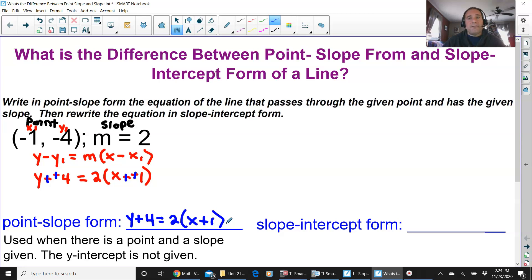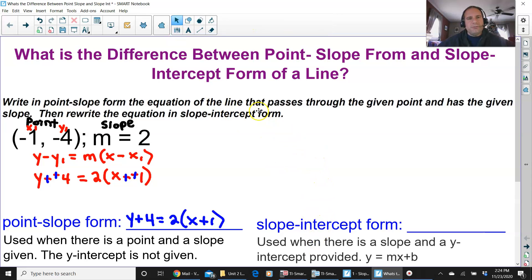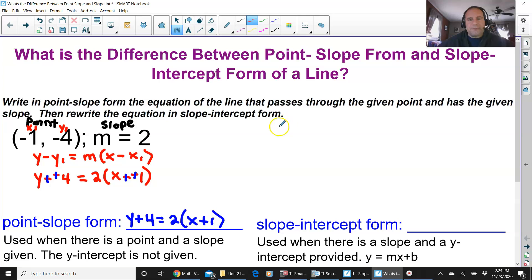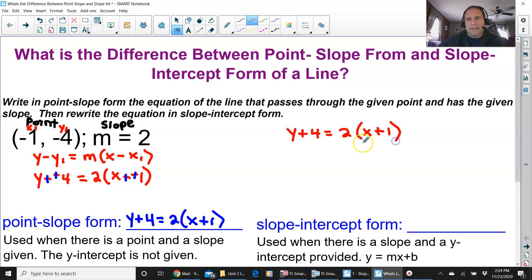But we just did half of the question. We have point-slope form, now we have to convert that into slope-intercept form. So what is slope-intercept form? Just what it says — it's used for when you have a slope and a y-intercept provided. You didn't have a slope and the y-intercept provided here; you only had a point and the slope. So I'm going to rewrite this point-slope form and convert it into slope-intercept form. The first thing you do anytime you solve an equation with parentheses is to distribute.